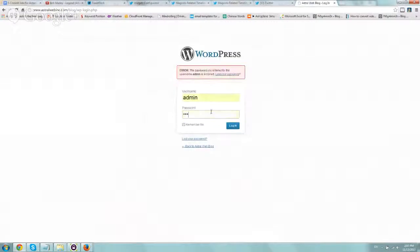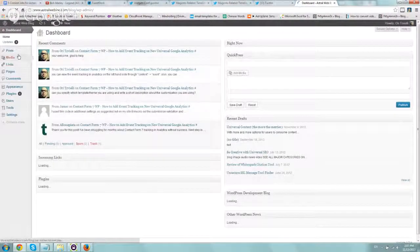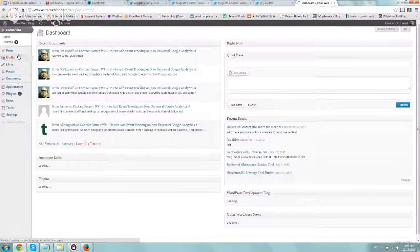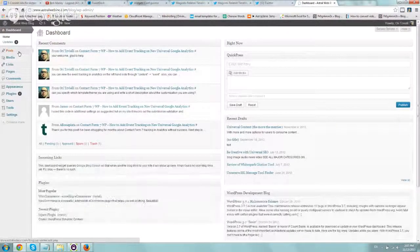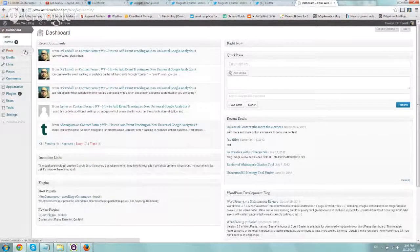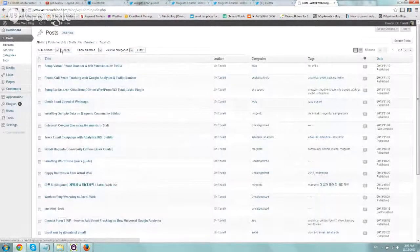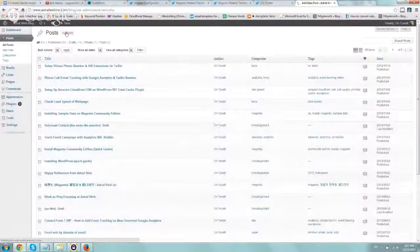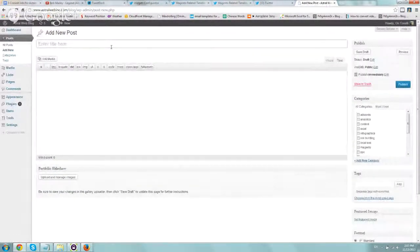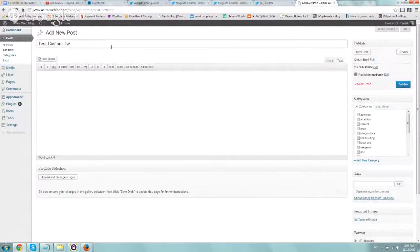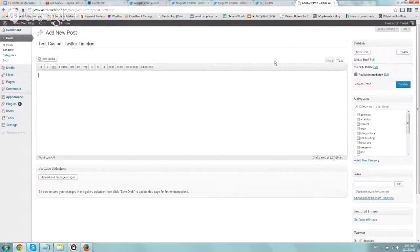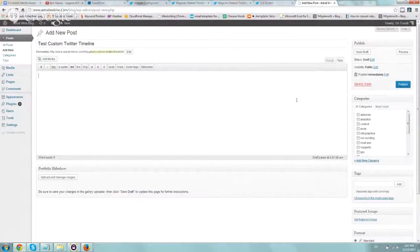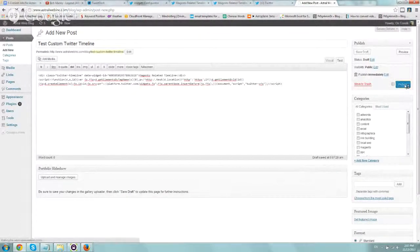Let's go to Post. I'm just posting on our WordPress blog. Test custom Twitter timeline. Go to text, add the code, and let's actually publish it, and we'll check it out.